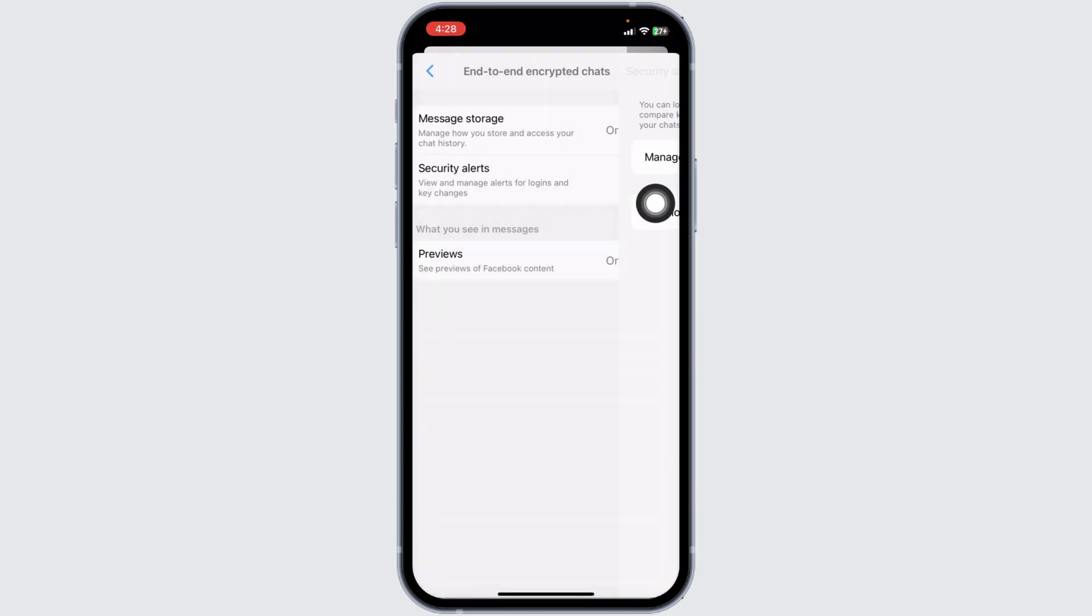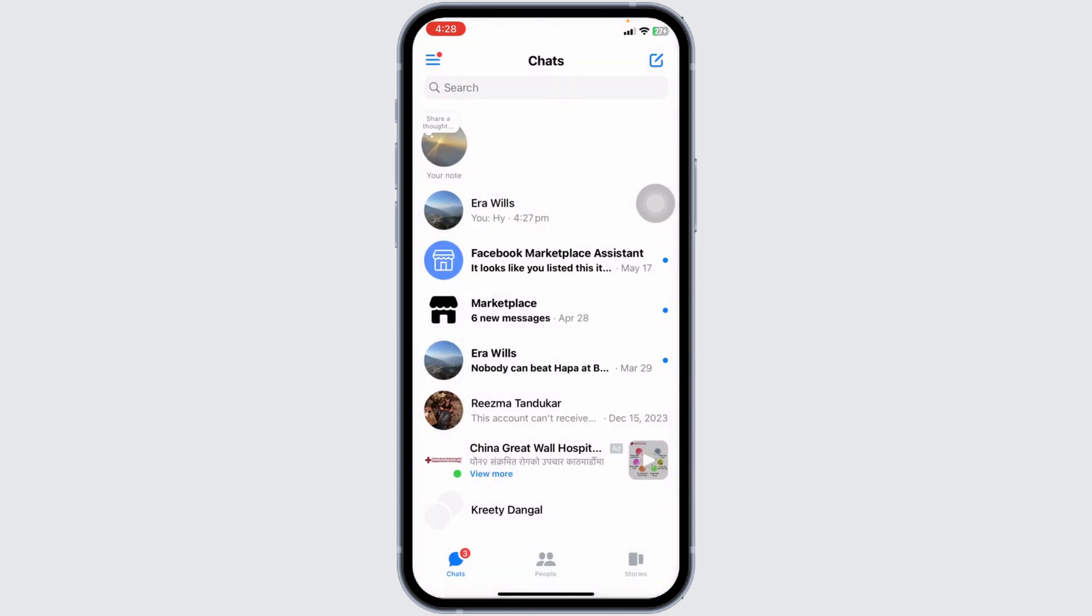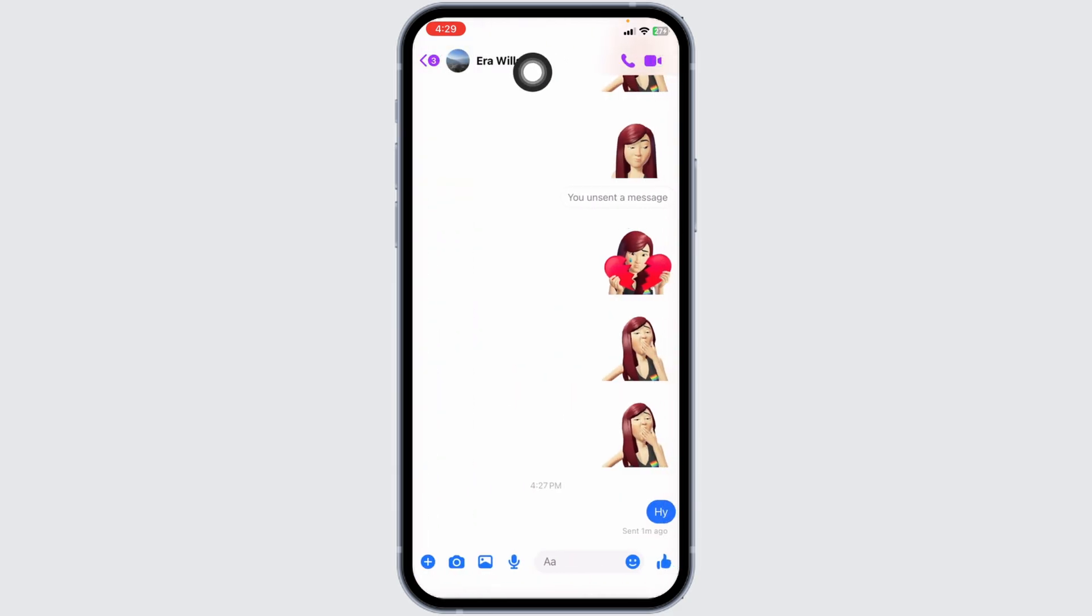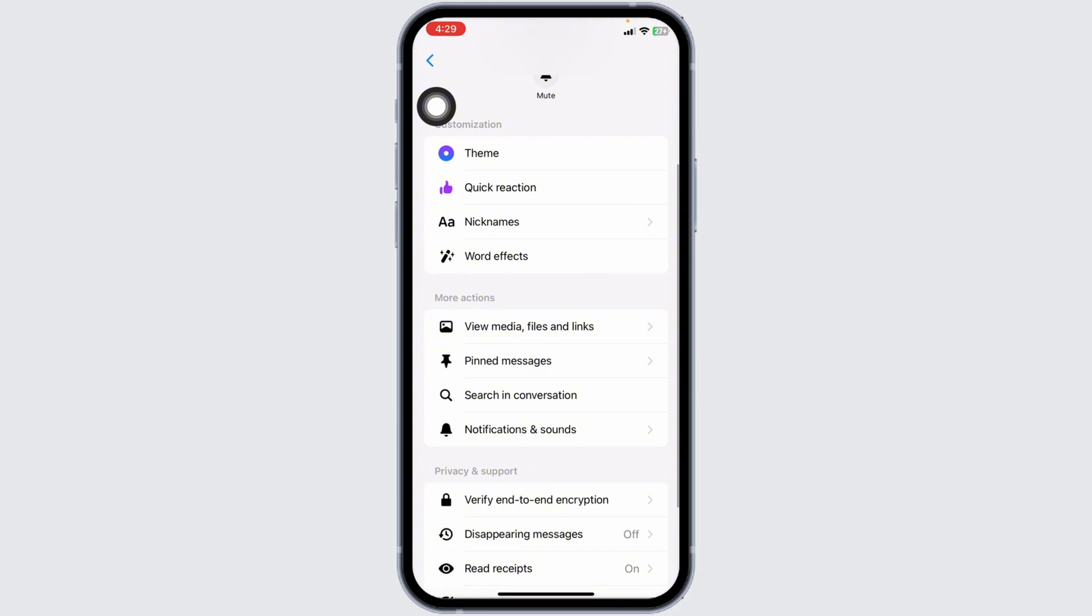Likewise, what you have to do is head back to the chat section. Now open up the end-to-end encrypted chat. At the top, you're going to see the username of the person. Click on it and scroll down.